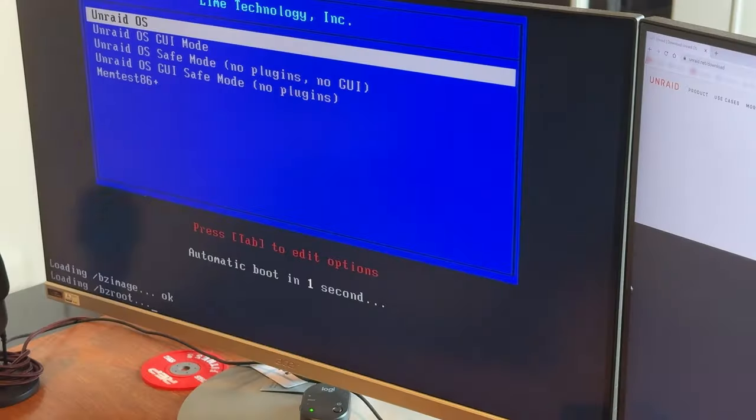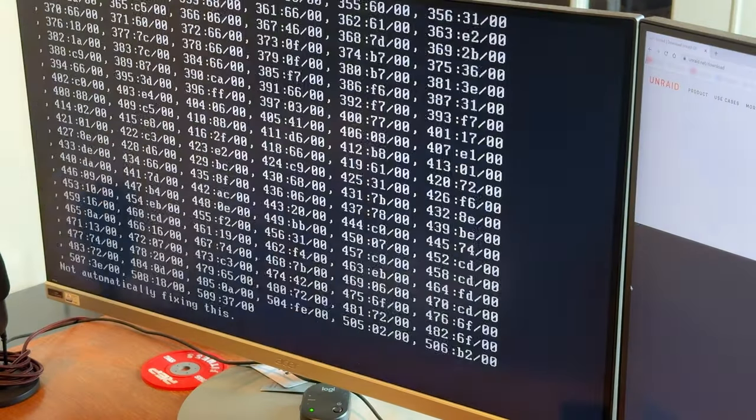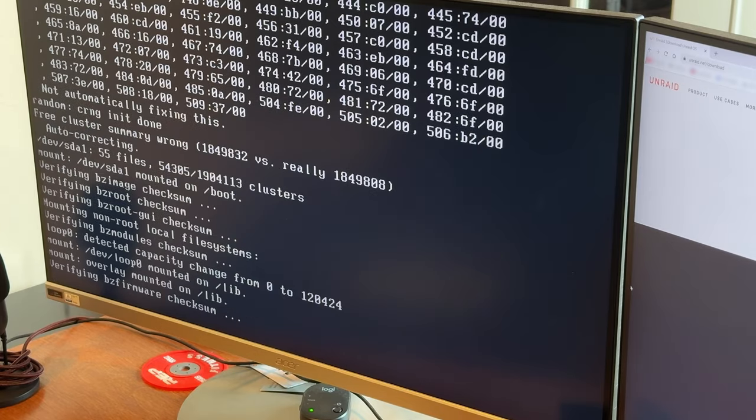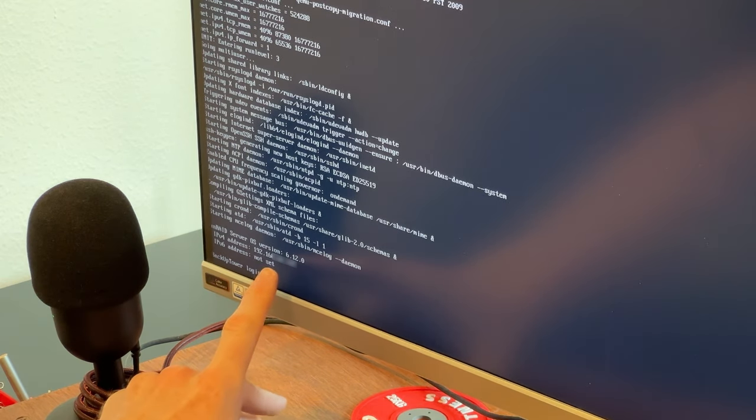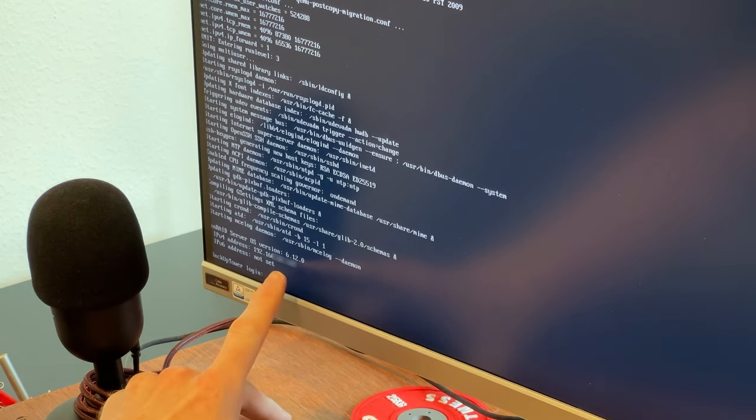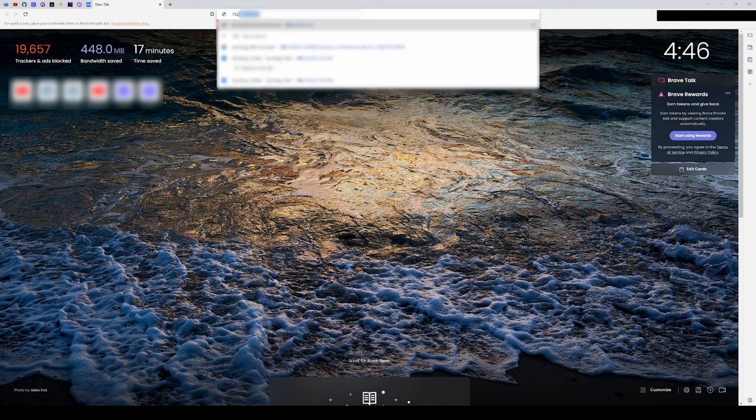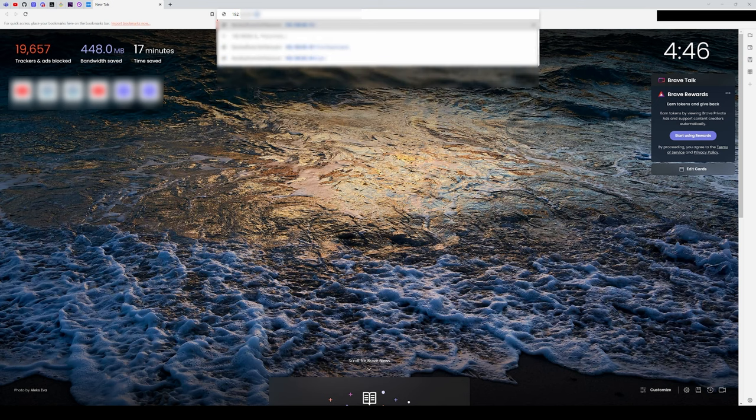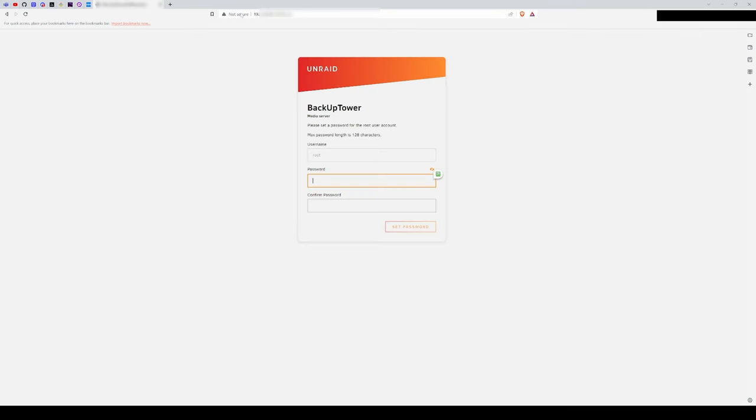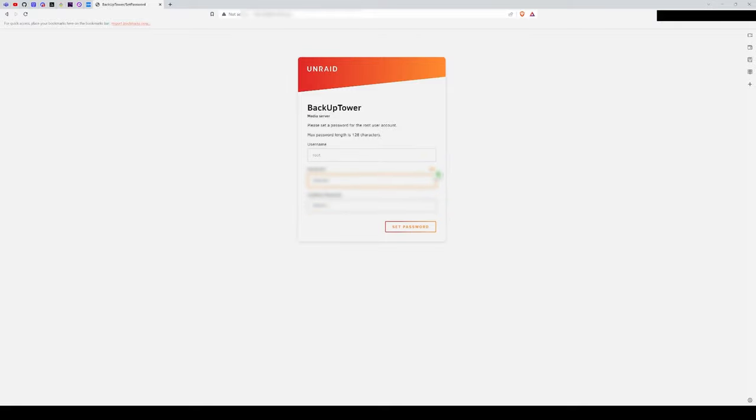After a minute or two, you'll see your Unraid server IP at the bottom of your screen. This is what you'll type into your web browser to connect to your NAS. The first time you do this, you'll be prompted with creating a password for the root user. You can then choose if you want to start a free trial or purchase a key.